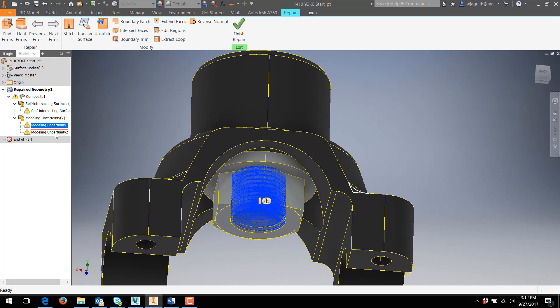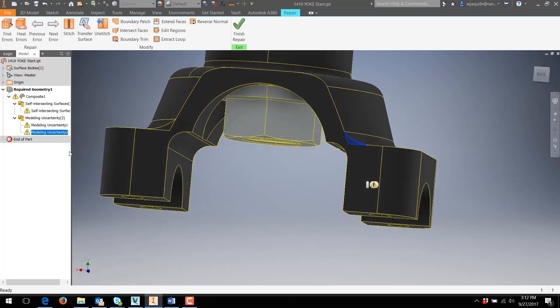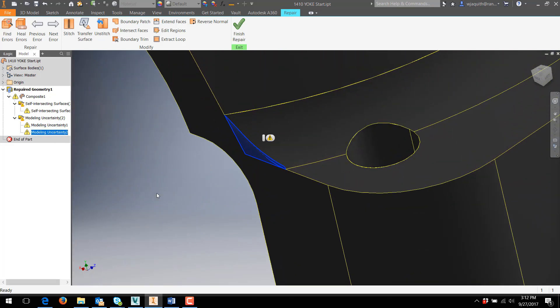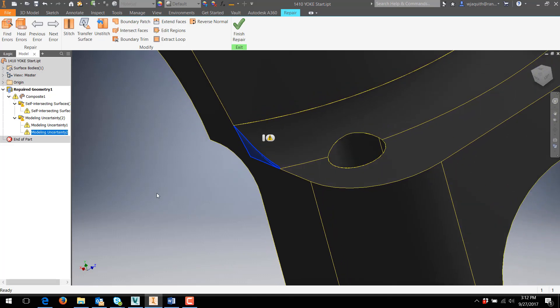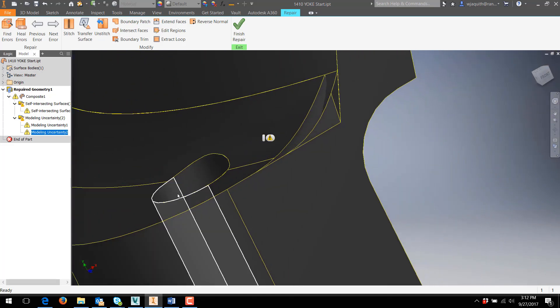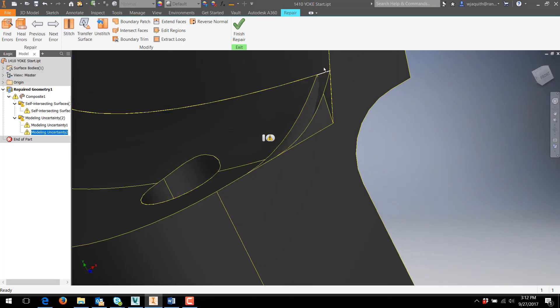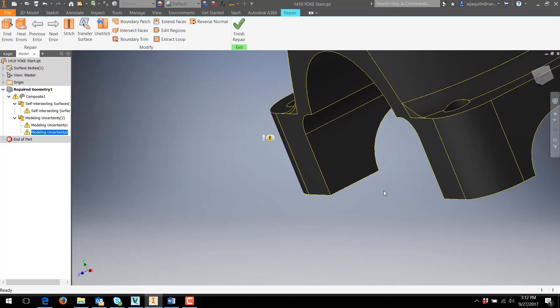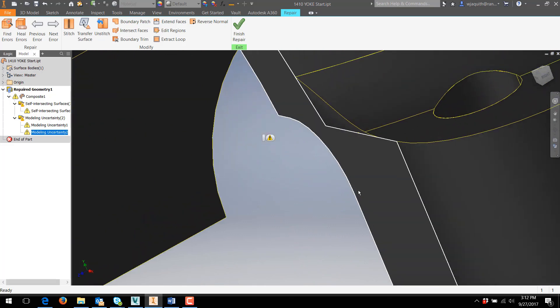A good tip here is to check other similar areas of a model if one area throws an error. Looking at the other three fill-in ends, I can see that there's something strange going on there as well. Those areas didn't throw errors, but still may prevent the part from stitching, so I'll need to keep them in mind.